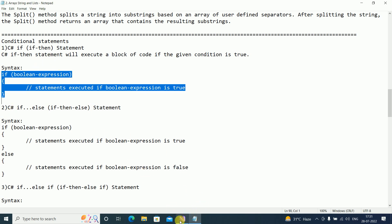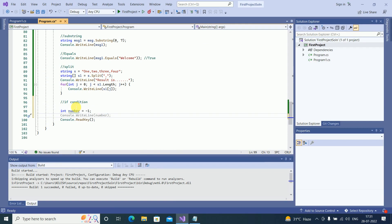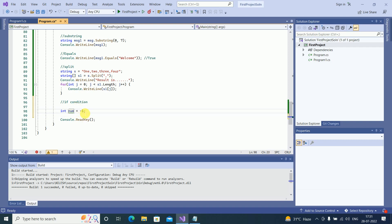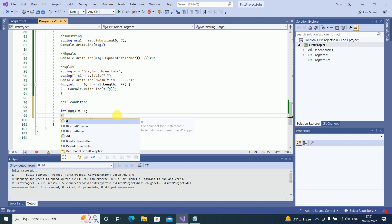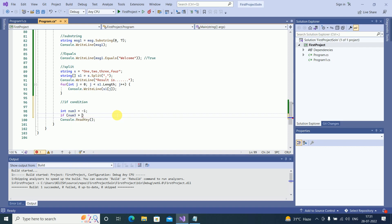Let's go ahead and do this practically. I'll declare one variable — say integer num3 equals to minus one. We are going to check whether the number is positive or negative. So if num3 is greater than zero, then it is positive.